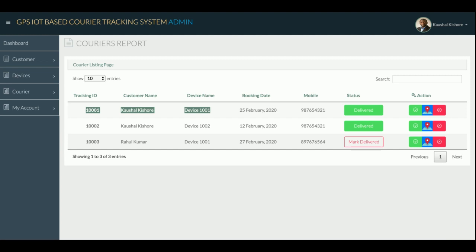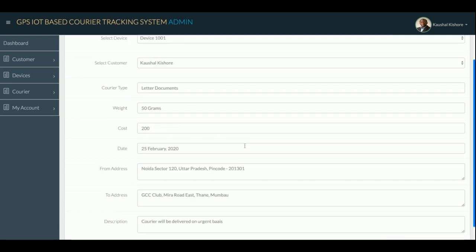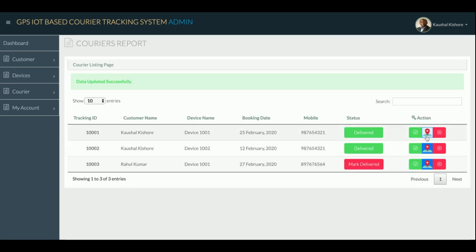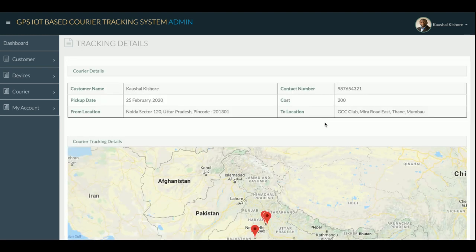If you click 'Mark as Delivered,' the tracking for that courier stops. No more tracking information will be saved for couriers marked as delivered. The system will show all location data from location X to location Y, only up until the courier was marked delivered. You can also edit courier information — update the device or courier details — and click the Location Map icon to track that courier.